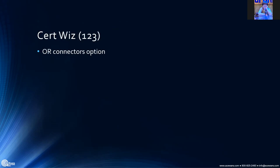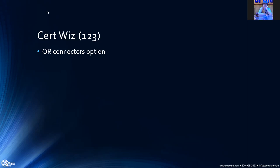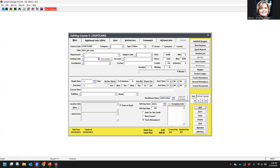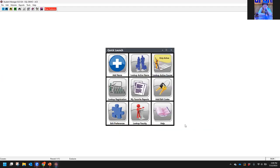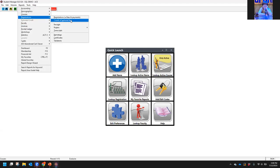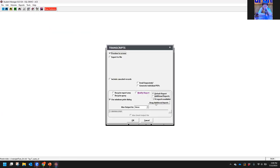Certificate wizard. With the certificate wizard in the past, you were looking for people who had taken courses from a specific grouping code, and you didn't really get the option to say 'this code OR that code' — there wasn't an option for that. But there is now.